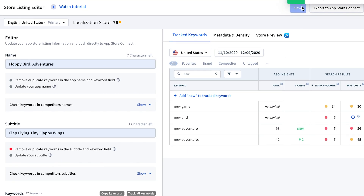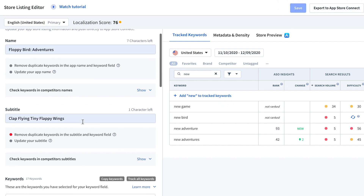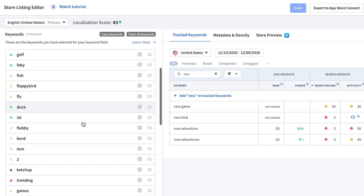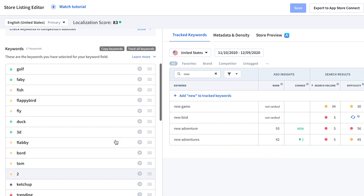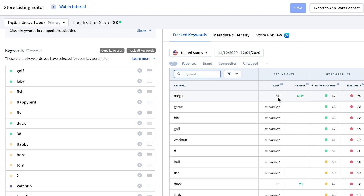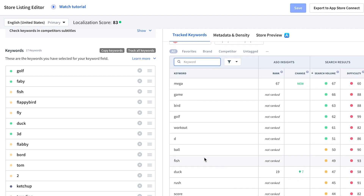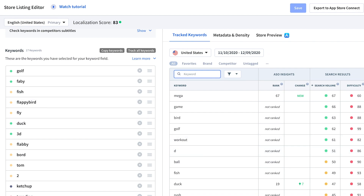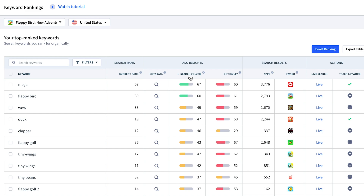Once we save, we'll have no more duplicates. We still have seven characters left and should definitely use that space. To find keywords, we can check our tracked keywords for ones with good search volume that we're already ranking for. For instance, 'mega' is a keyword we might consider. Another way is going to keyword rankings and checking if there's a keyword with good search volume that you're already ranking for but not targeting in any field.